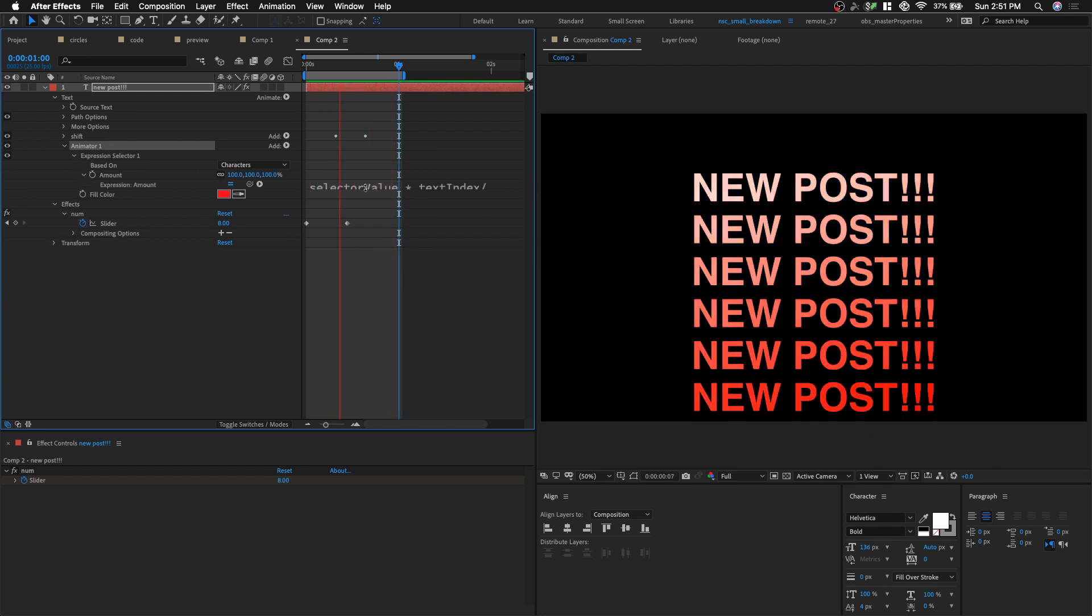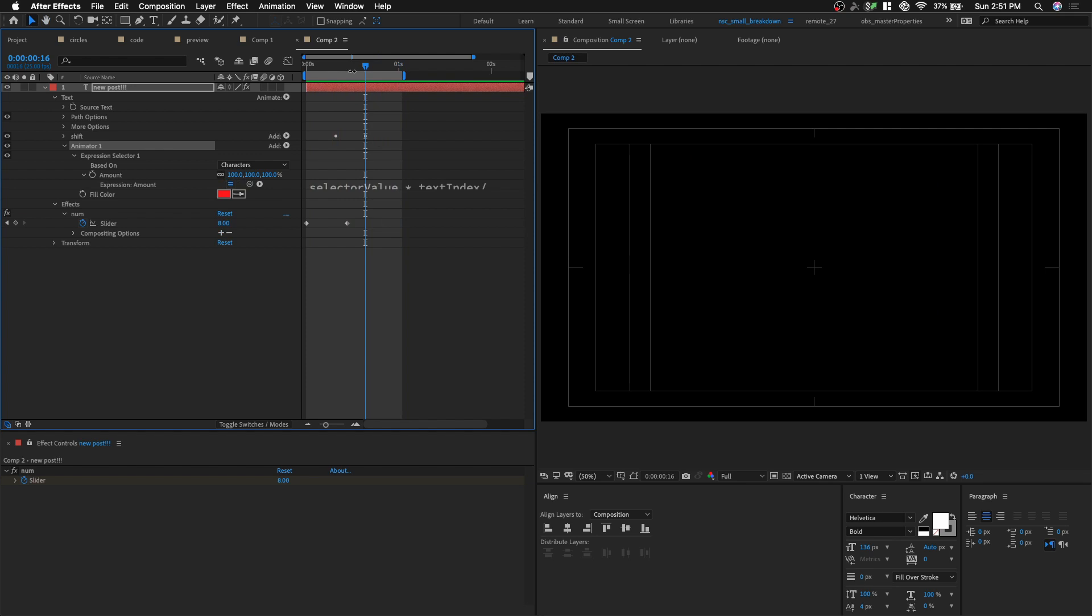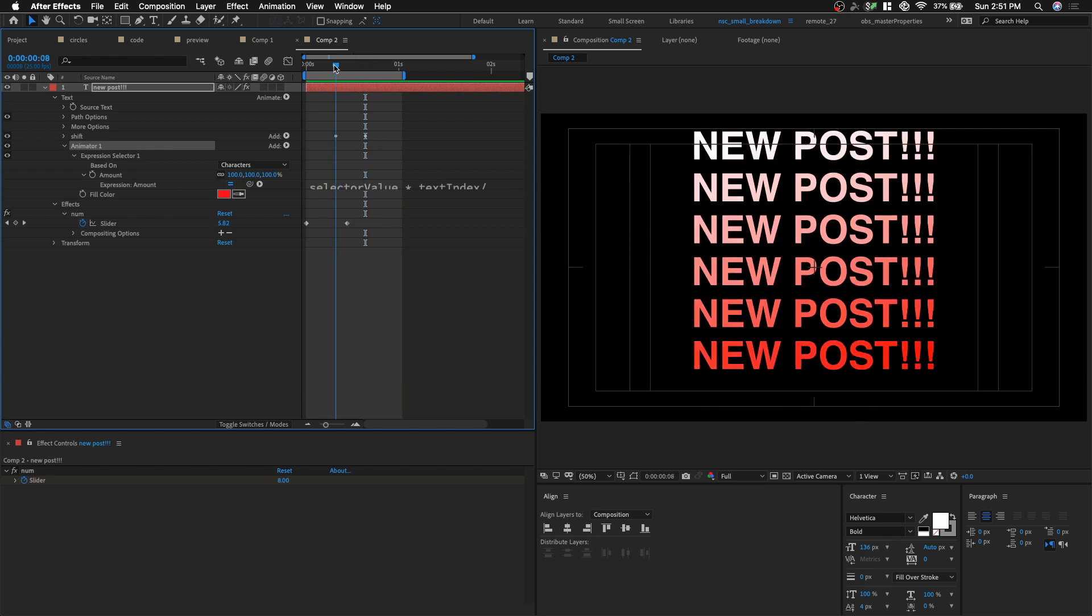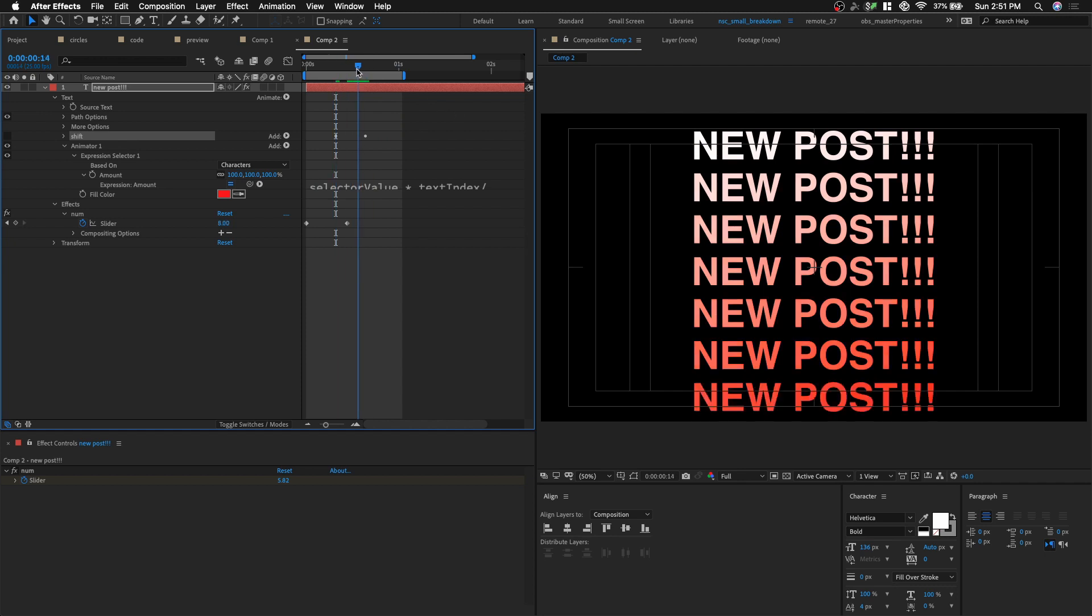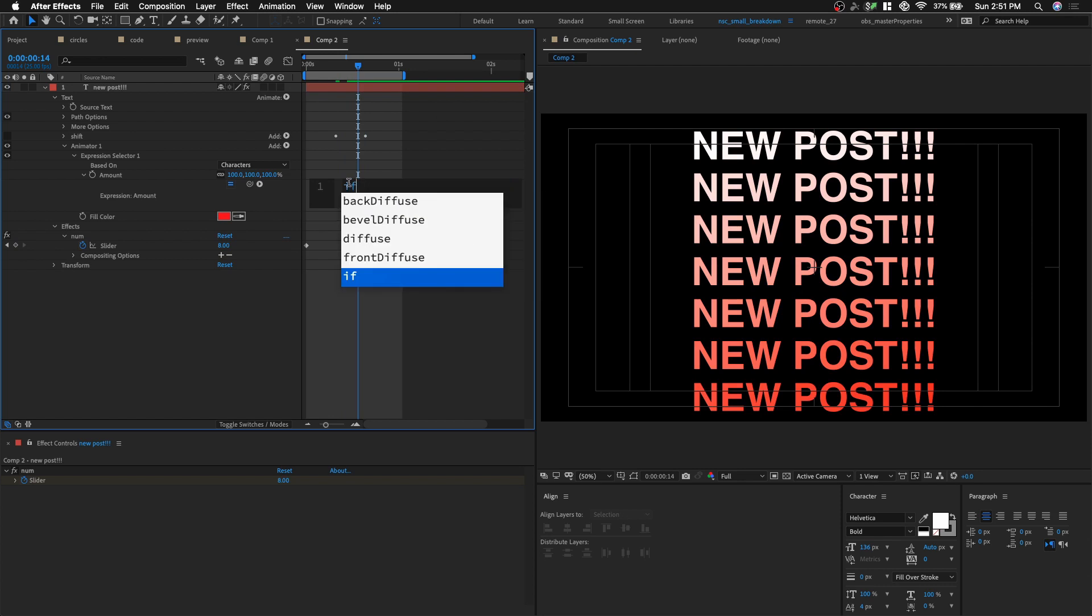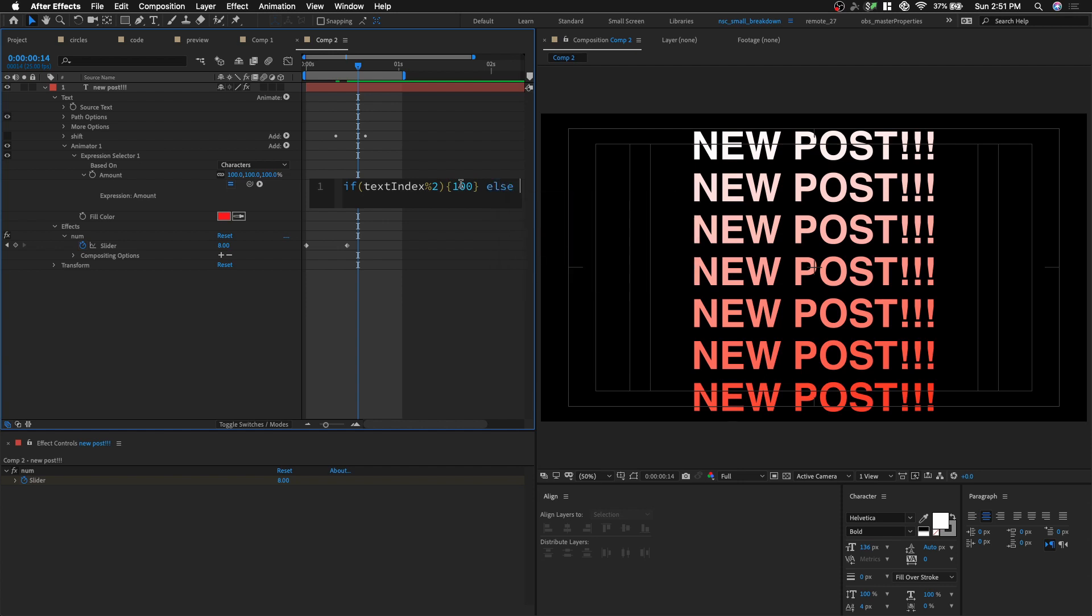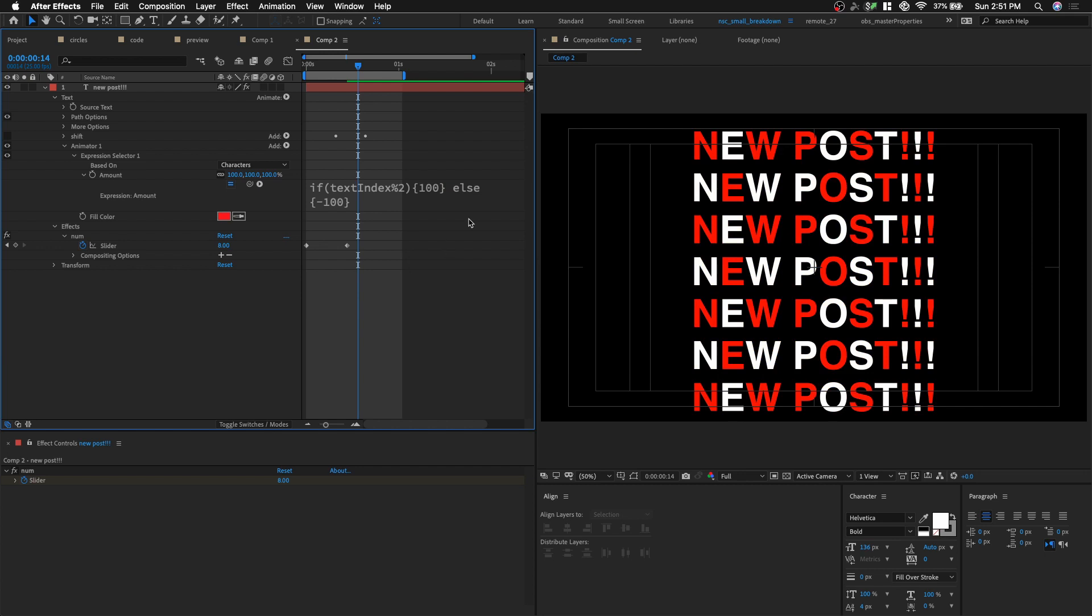So in the amount, see by default, we have this, we have this, let's turn off shift. So we can always see this shift text animator so we can see all our text. And then we're gonna write an expression. If text index, percentage sign to mod2. Give me this value. So it's gonna give me, let's see, a bracket, a curly bracket. We're gonna put in 100 else, curly bracket, negative 100. Okay, let's see, there you go.